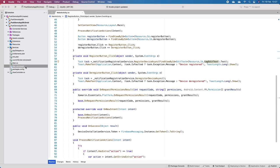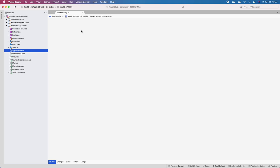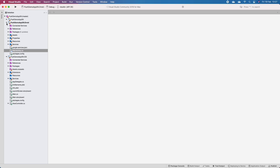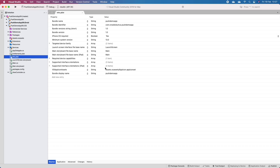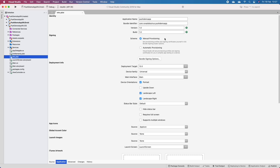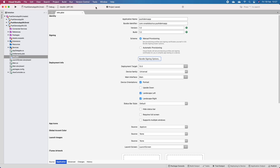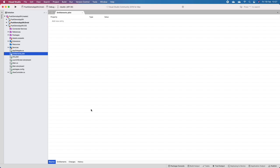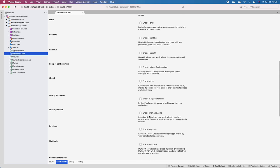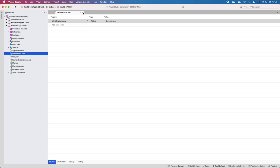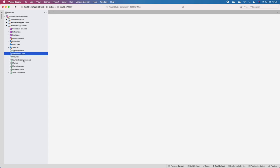Before going to AppDelegate, I'll configure info.plist - make sure we have the correct bundle identifier and the correct provisioning profile selected. In entitlements.plist, enable push notifications. Development is shown there. The next thing is to work on AppDelegate.